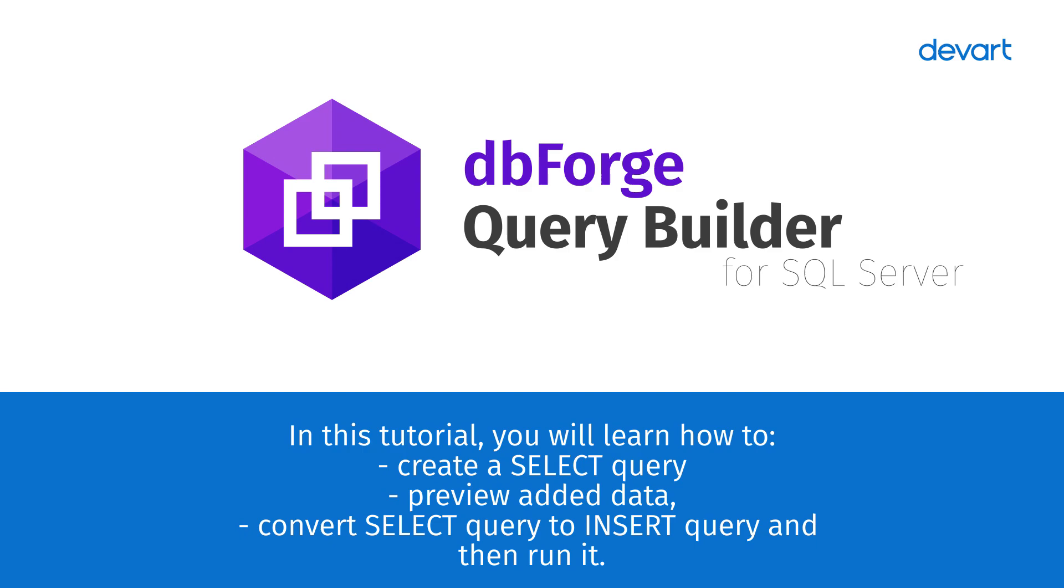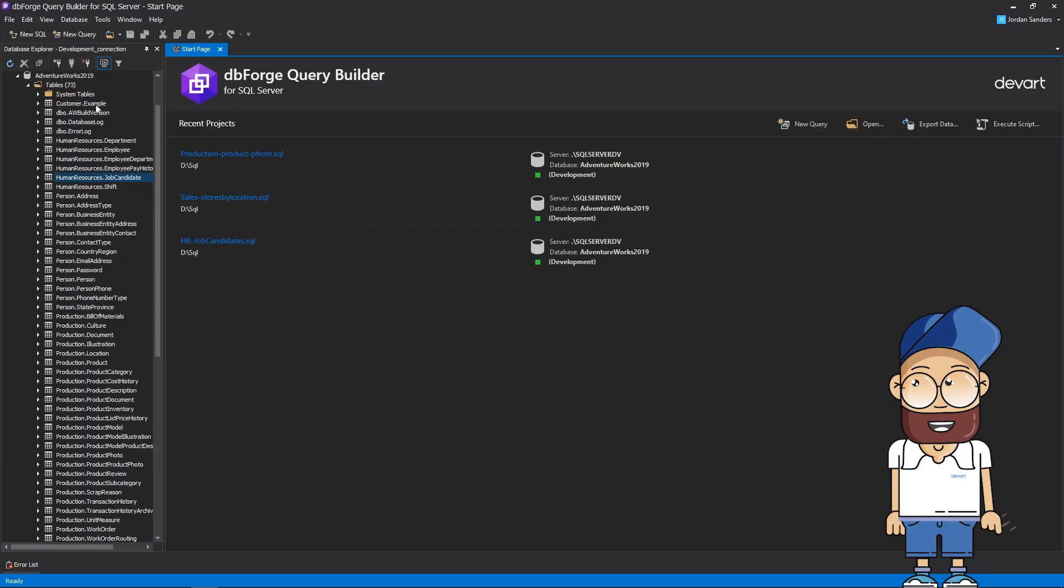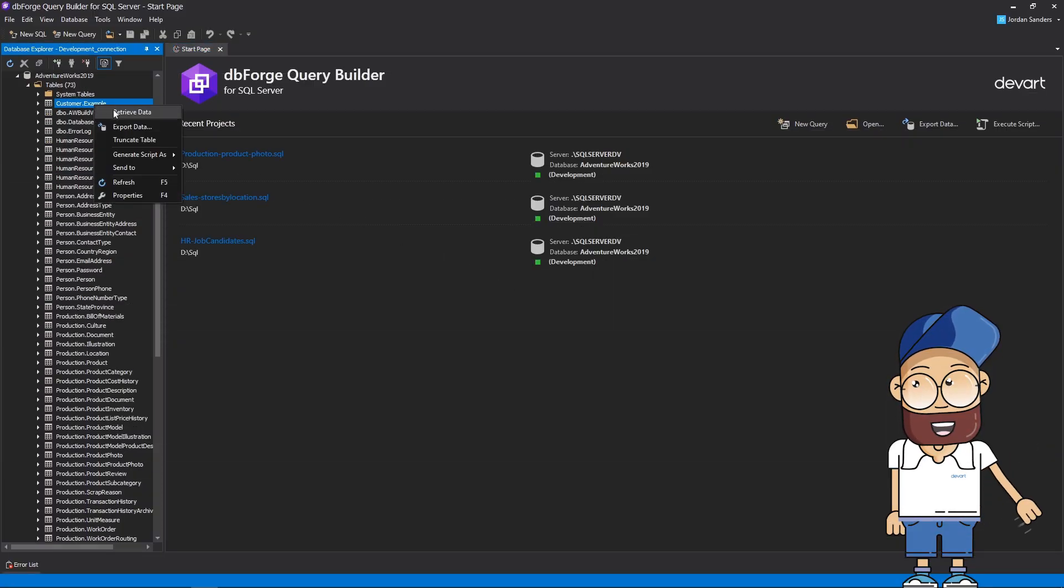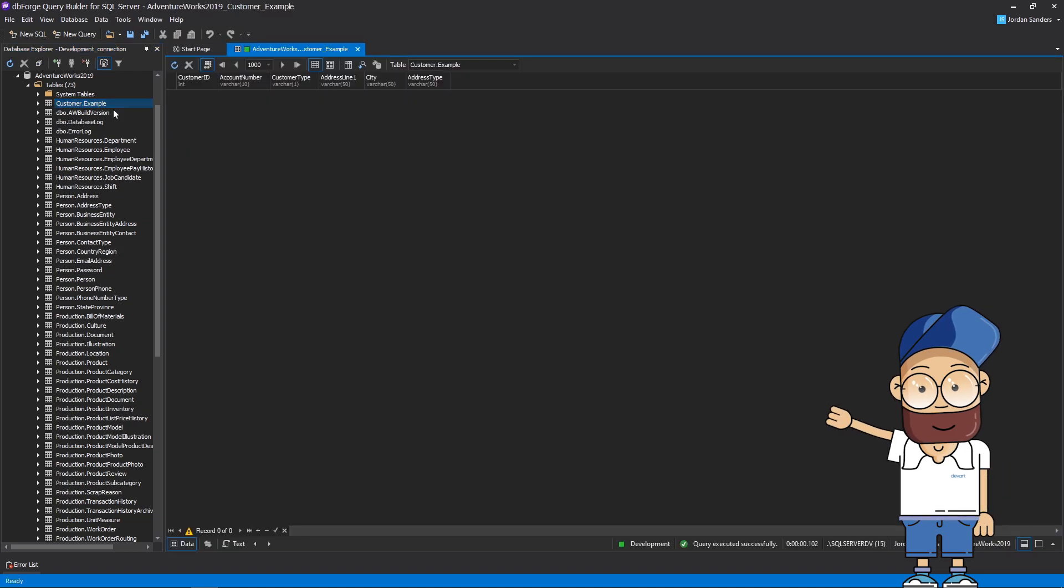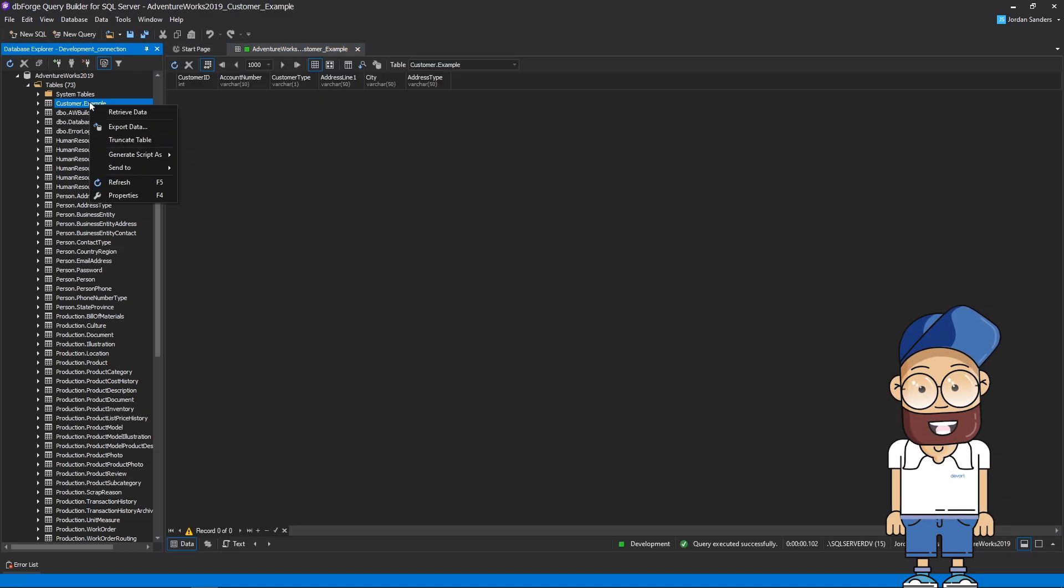First, we will show you how to insert data into a table. Select the customer.example table and retrieve the data from it. As you can see, there are no records in the table at the moment.